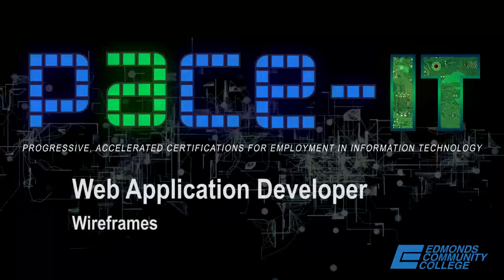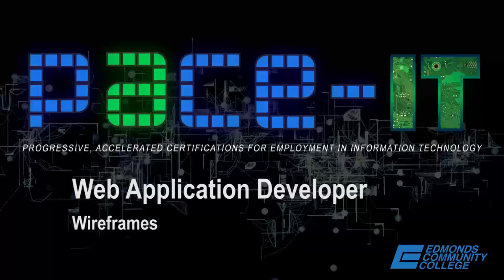Hi, welcome to Introduction to Web Development, a quick video on creating wireframes.